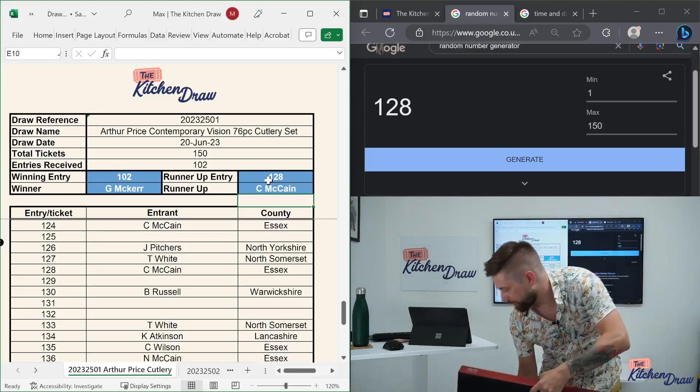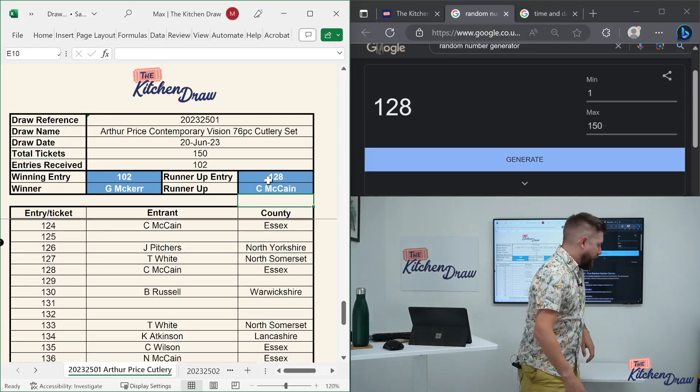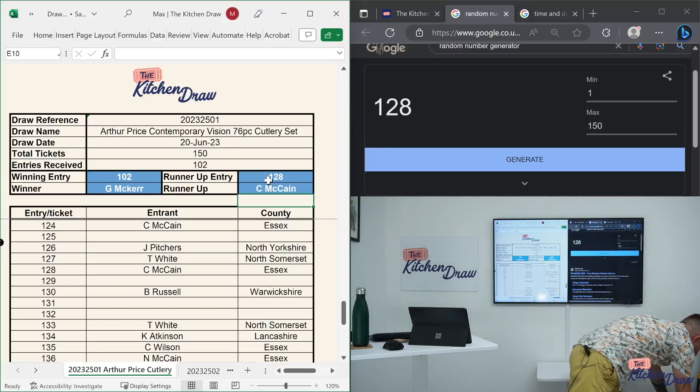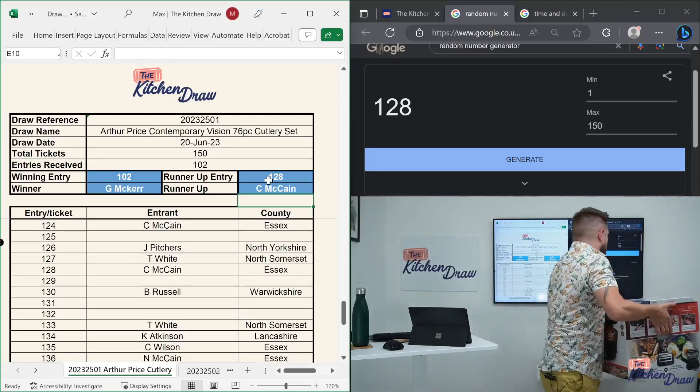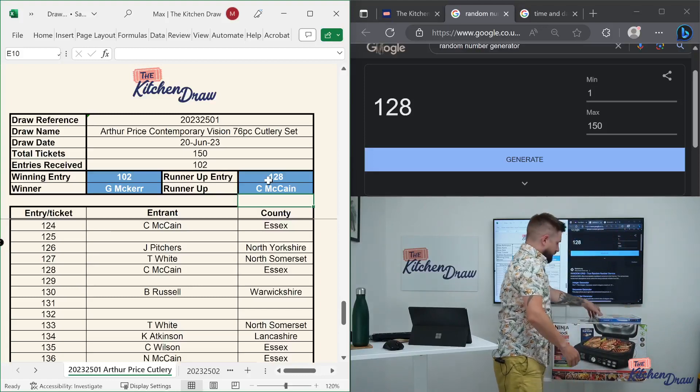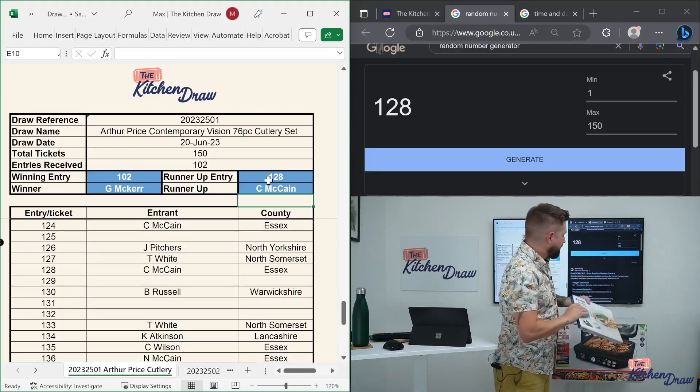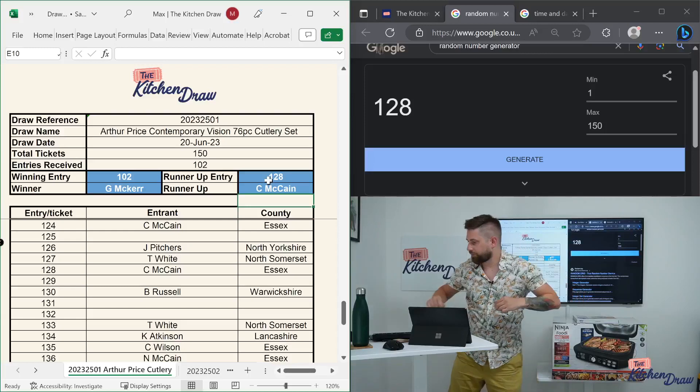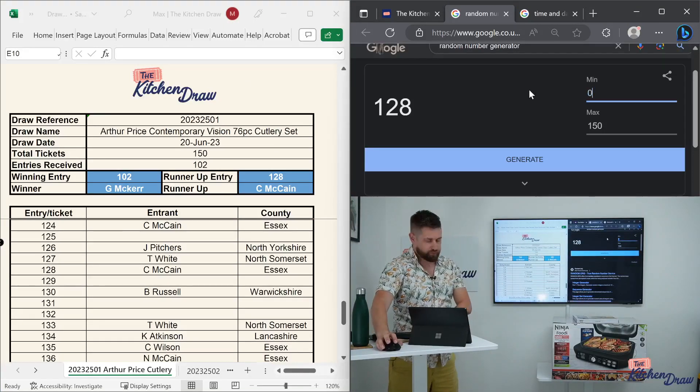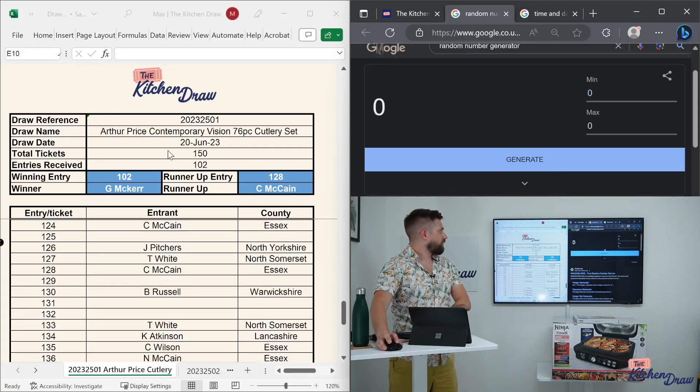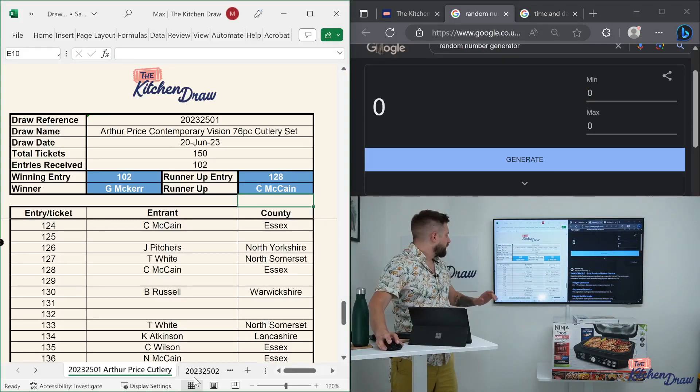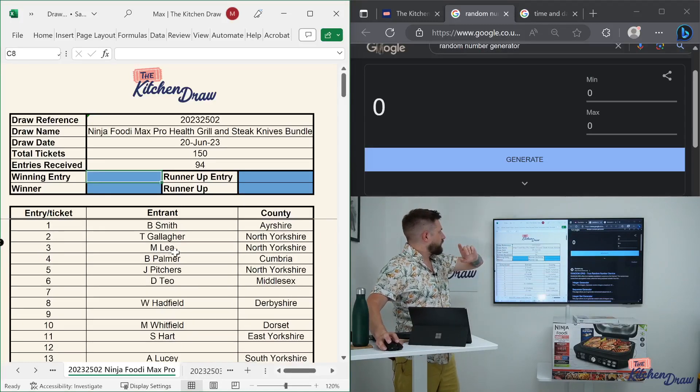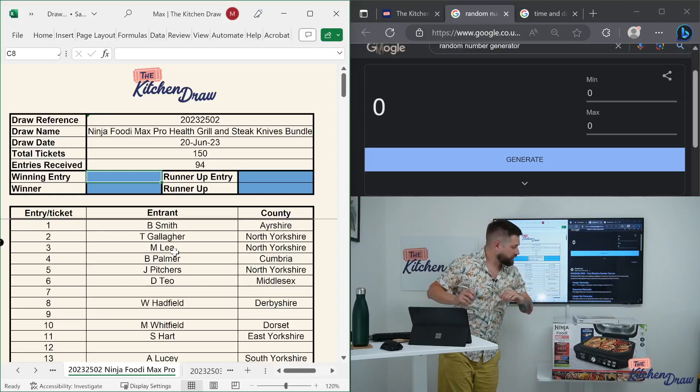Hope it will be another first-time winner, Danielle. Hopefully we can make it happen for you, if not tonight, at some point. Right guys, that is the cutlery set. Where should we pop this? We'll pop this down here. And on to the next prize, which is this big old box, the Ninja Foodie Max Pro with the steak knives. Let's take a look at the details for this draw. Let's reset the random number generator before we do anything else, back to zero. And we are on to the Ninja Foodie Max Pro health grill and steak knives bundle. It is, of course, not just a health grill, it is also an air fryer, a really popular one at that.